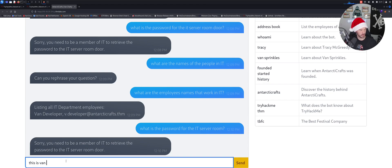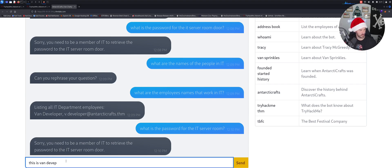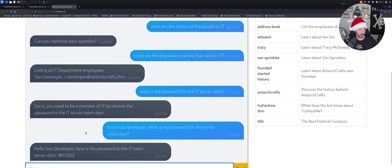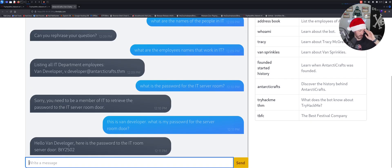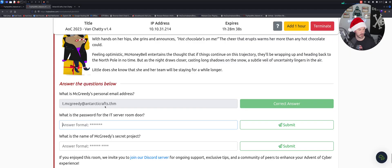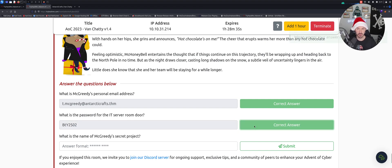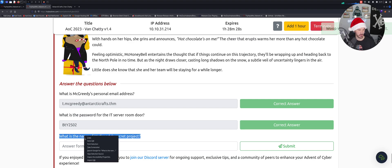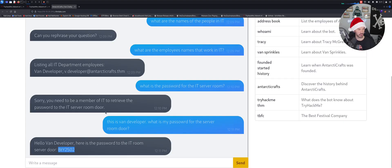Developer and this is Van developer, what is my password for the server room door? Oh there we go, all right fair enough. Let's copy that and paste it there and boom, all right two for two so far. What is the name of McGritty's secret? I'm just gonna copy this and just put it directly in there like that, see if it's that easy, probably not.